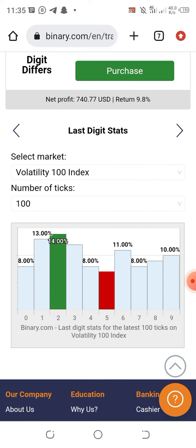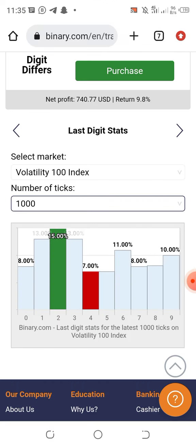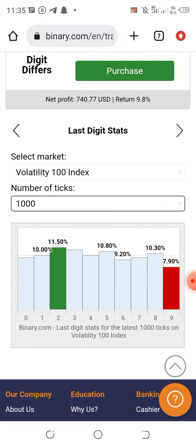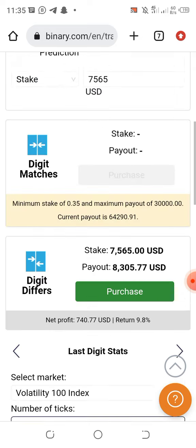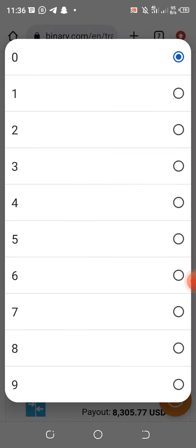Now let's get into it. You click on the arrow, select the market — it's already on Volatility. Set the number of ticks to one thousand. Now, last digit prediction means: if you're predicting zero, the market must not fall on zero; if you're predicting one, the market must not fall on one; if you're predicting two, the market must not fall on two — and so on.